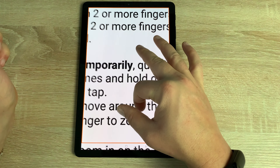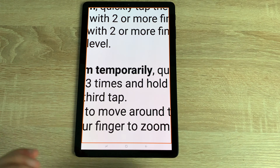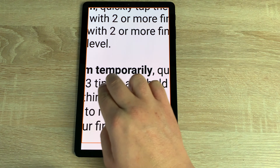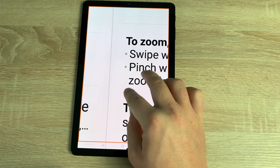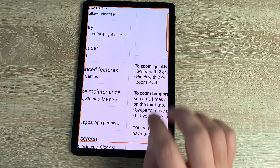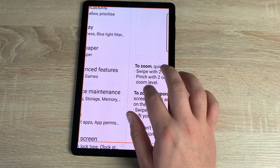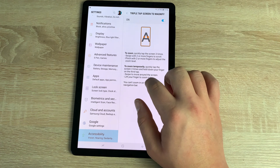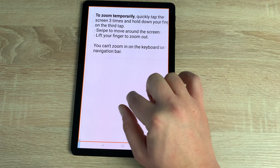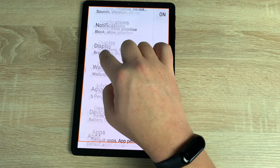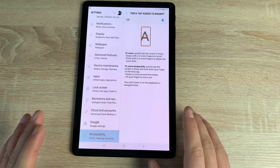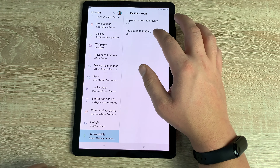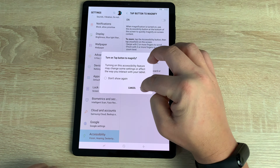Three quick taps zooms you into the display. With the Super AMOLED panel it looks beautiful and doesn't blur — you can clearly define the text. Use two fingers to move around and pinch in or out to adjust zoom. Triple-tap again to exit. You can also tap twice and hold on the third tap to zoom in temporarily, using one finger to navigate, and releasing returns you to normal view.